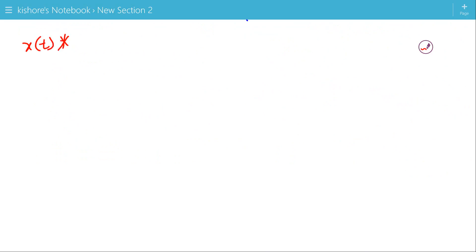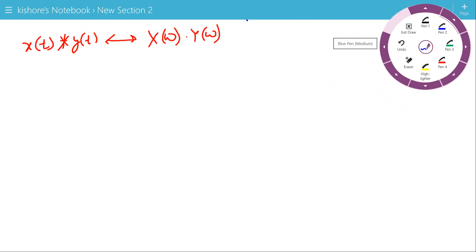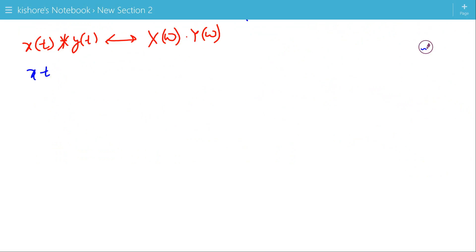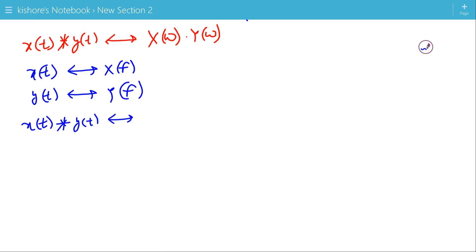So the Fourier transform of x(t) convolved with y(t) is X(ω)·Y(ω). We can also write this property in terms of frequency f: if the Fourier transform of x(t) is X(f) and the Fourier transform of y(t) is Y(f), then the Fourier transform of x(t) convolved with y(t) is X(f)·Y(f).